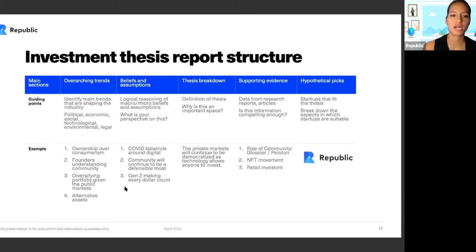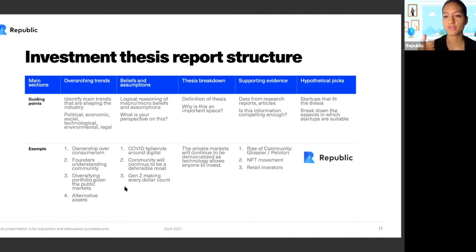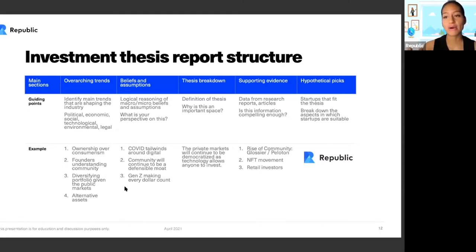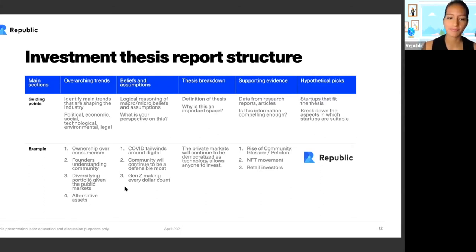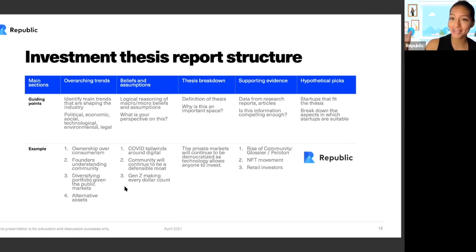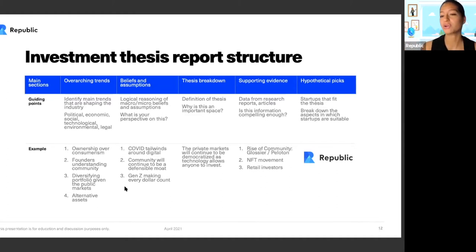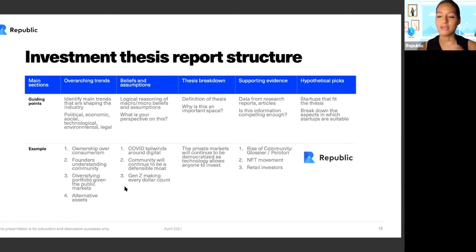In terms of overarching trends, there are four key trends around Republic's rise. First, there's a move of consumers becoming owners — they want equity in brands they care about. Second, founders want to harness the power of community, having brand evangelists involved from the ground floor. Third, investors want to diversify their portfolios, especially as public markets go up and down — during the pandemic it was called the kangaroo market. And last, the rise of alternative assets like NFTs, with people trying to find yield in different areas.